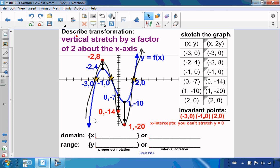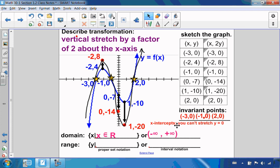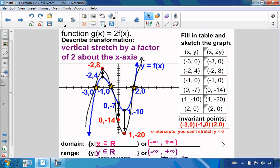Let's talk about domain and range. I'm not dividing by 0, not square rooting a negative, not logging a negative, so my domain is just x is an element of the reals, or from negative infinity to positive infinity in interval notation. My range — since the ends of the graph extend forever in opposite directions — is also y is an element of the reals, from negative infinity to positive infinity.